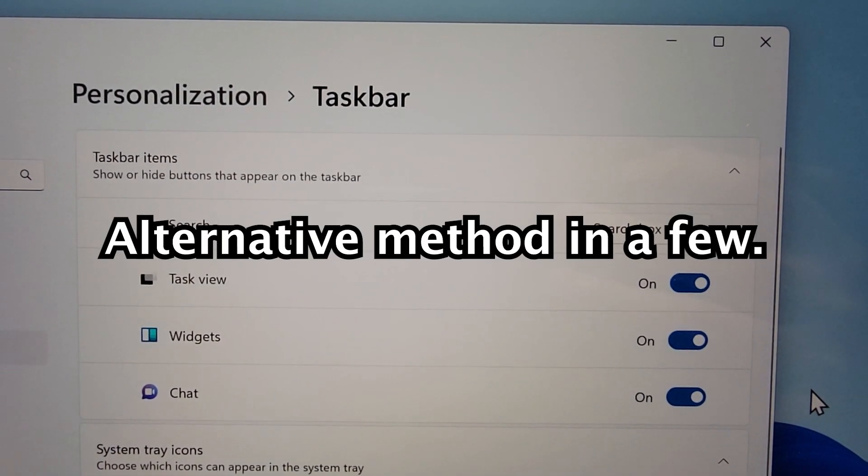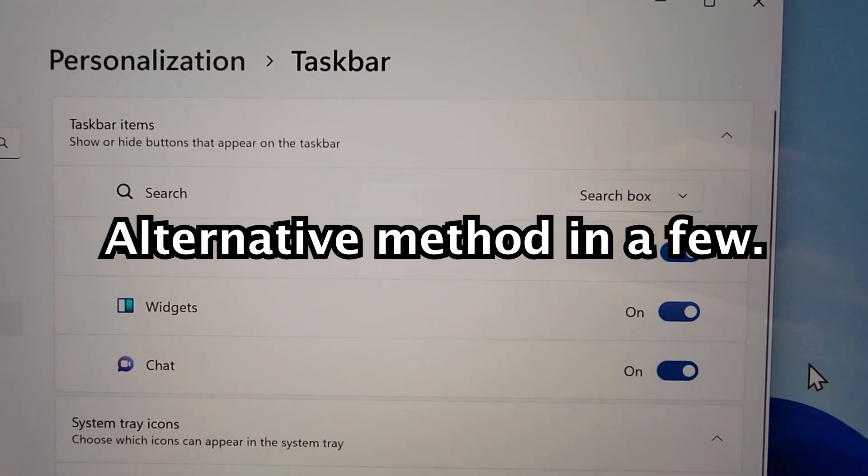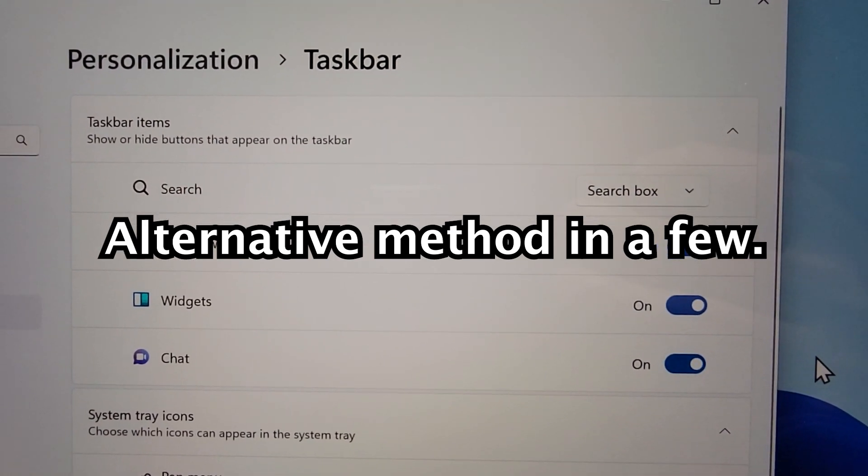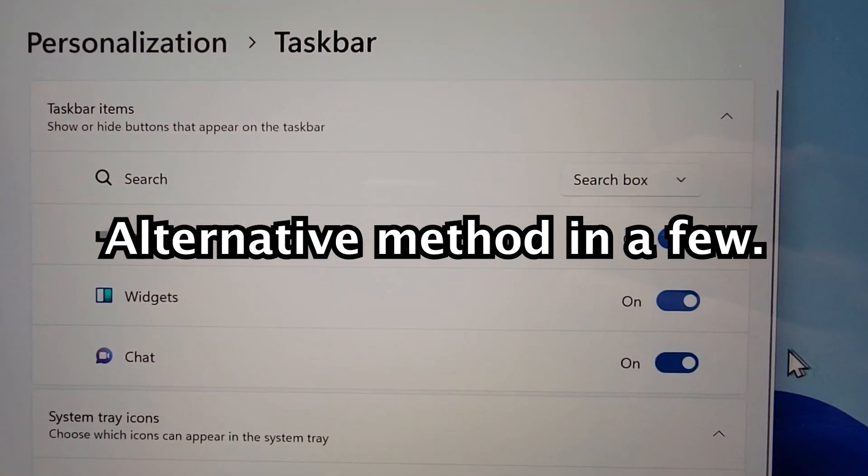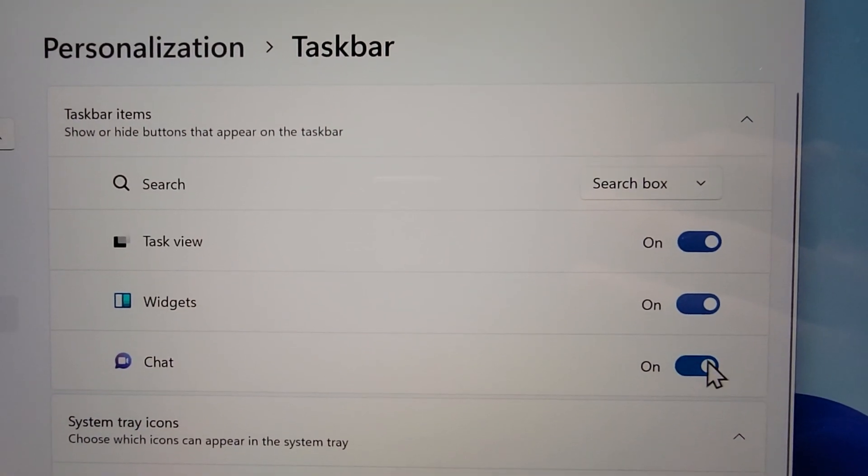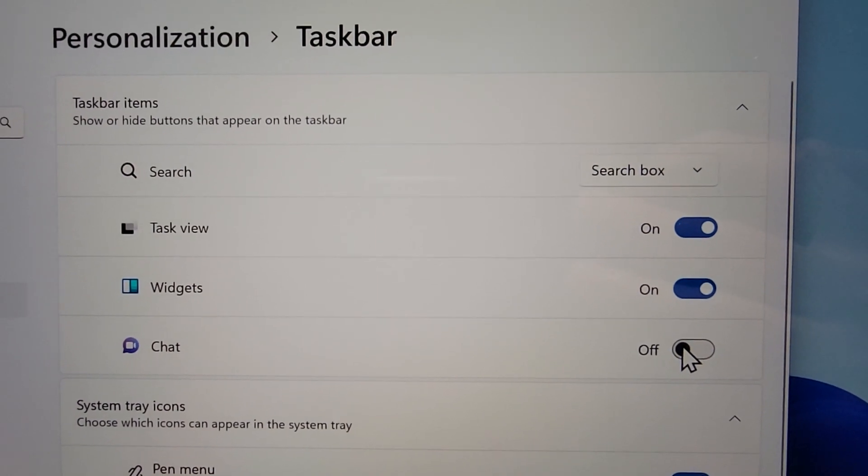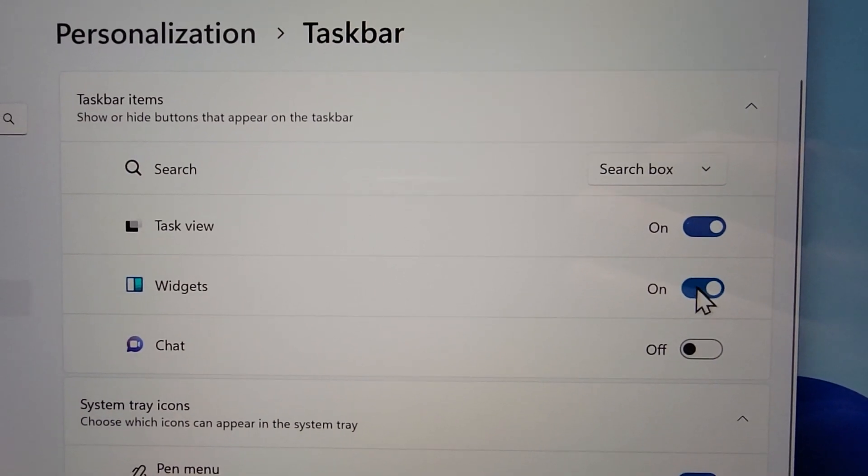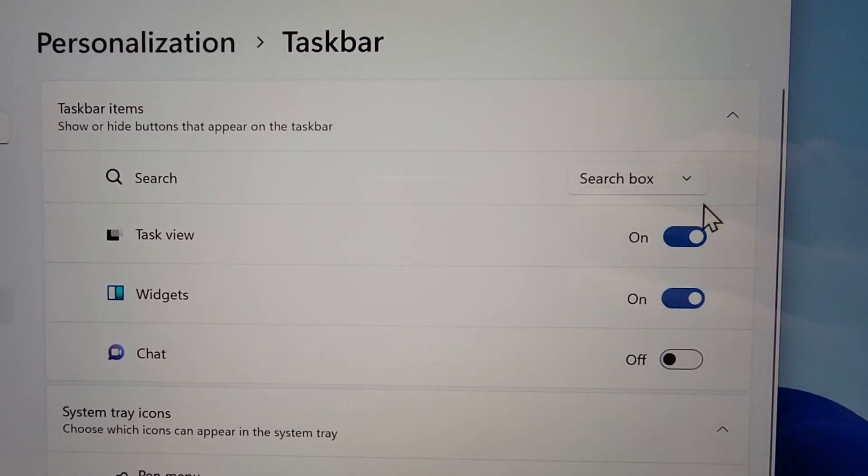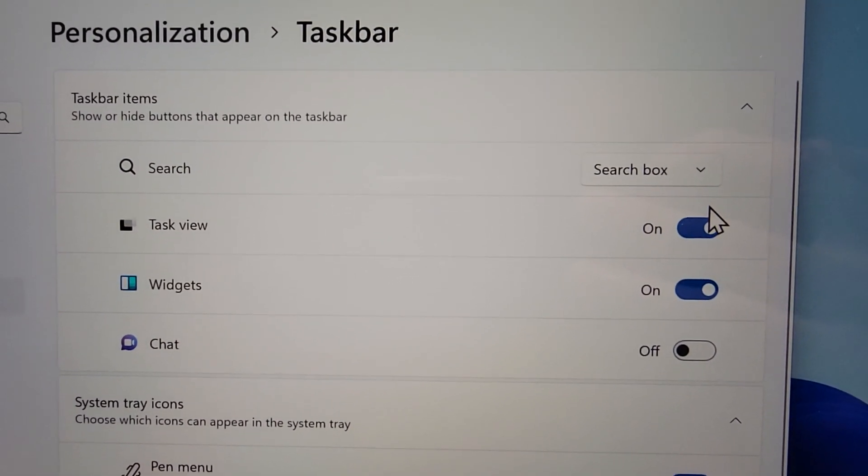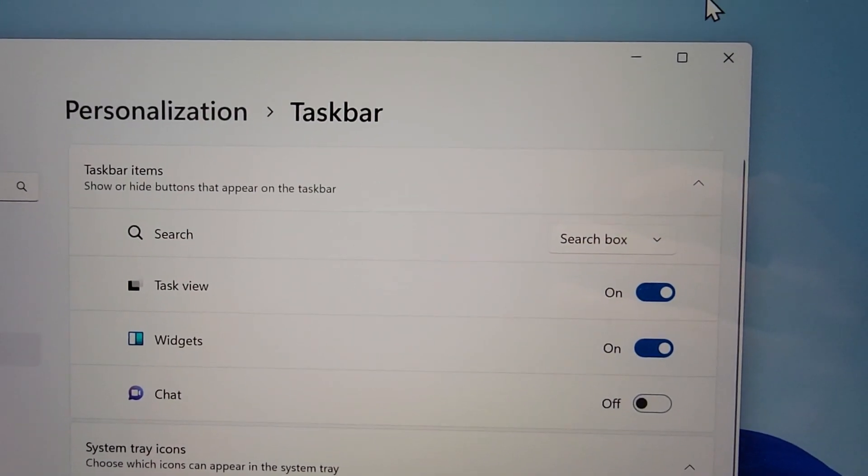Okay, now if you can't access it that way, then I'll show you an alternative. But yeah, right here is chat, so just toggle off. And you can also toggle off widgets or task view.